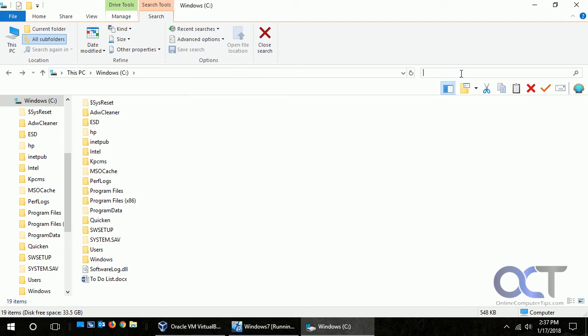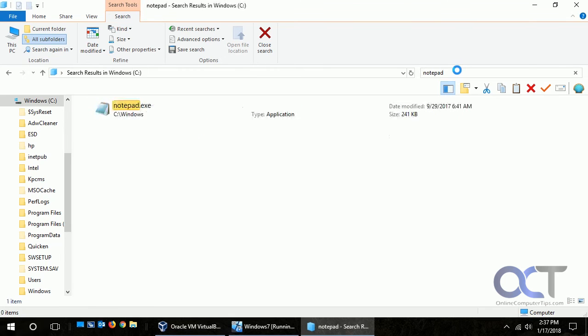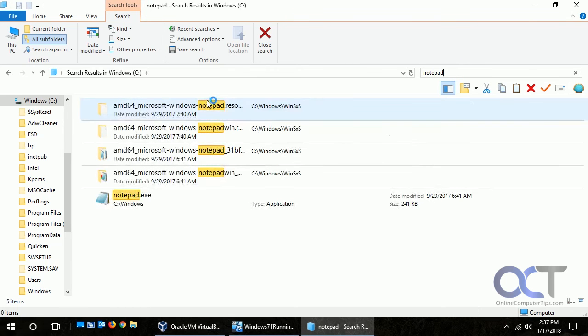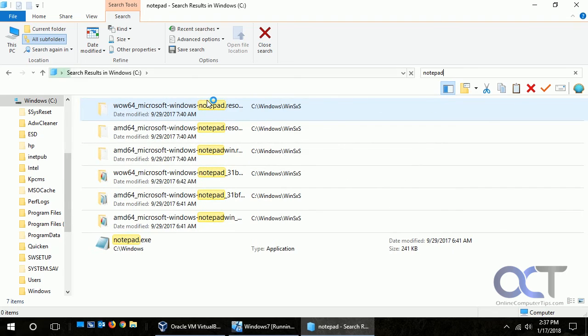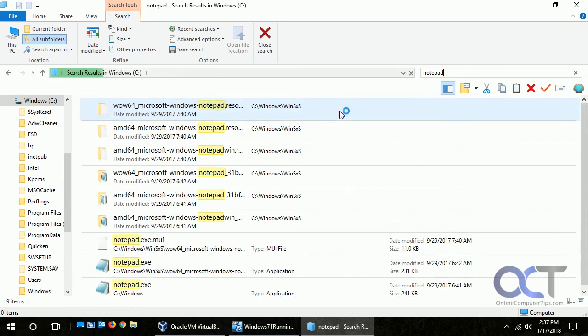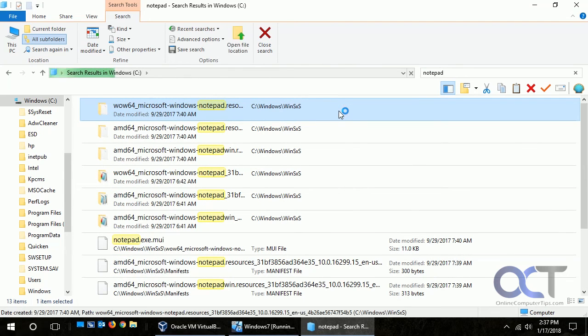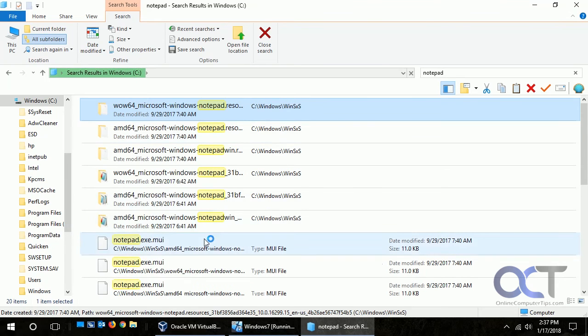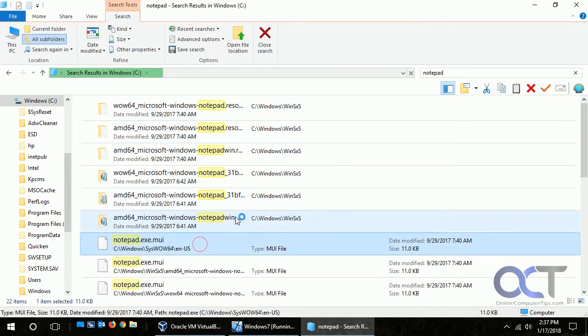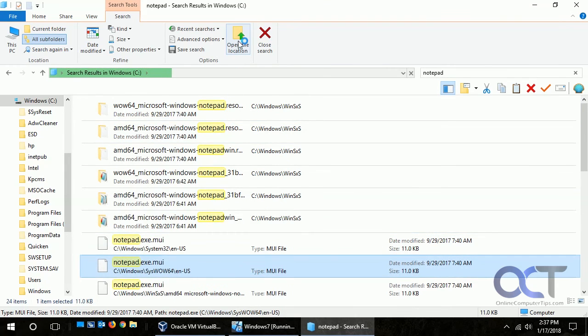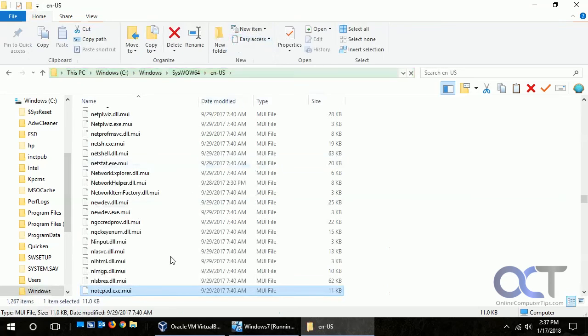Now let's say it found something in that search. Let's see if we do notepad. Okay so here's our search for notepad. And let's say we click on this one - this is the one we want. Actually we'll say it's this one here. And if we click on open file location it'll take you right to that location of that file.